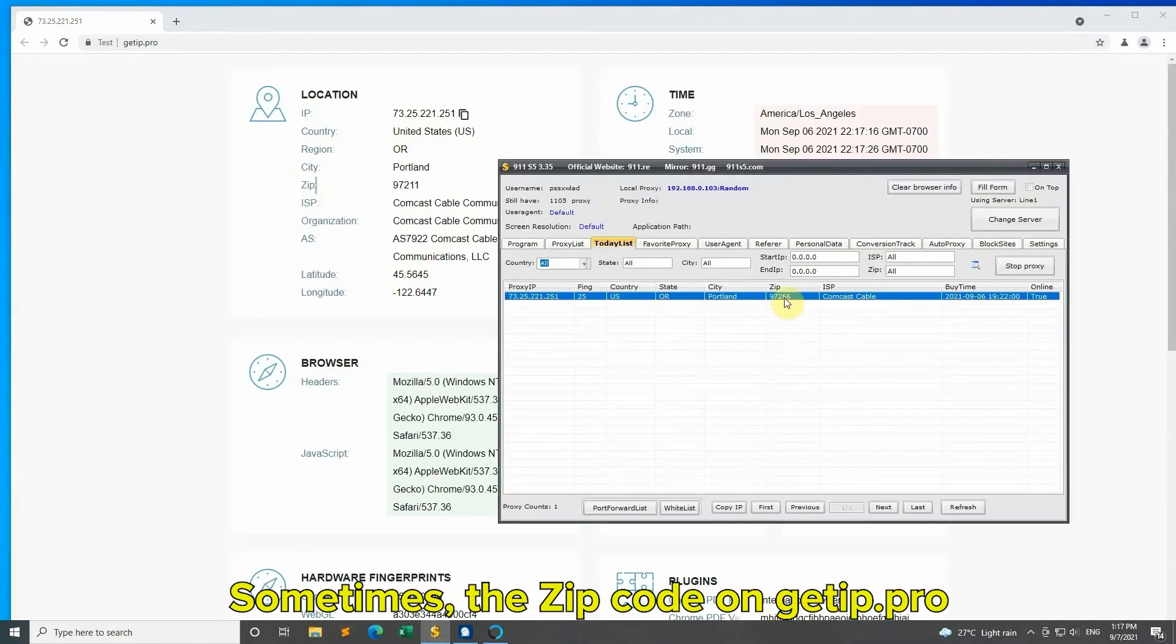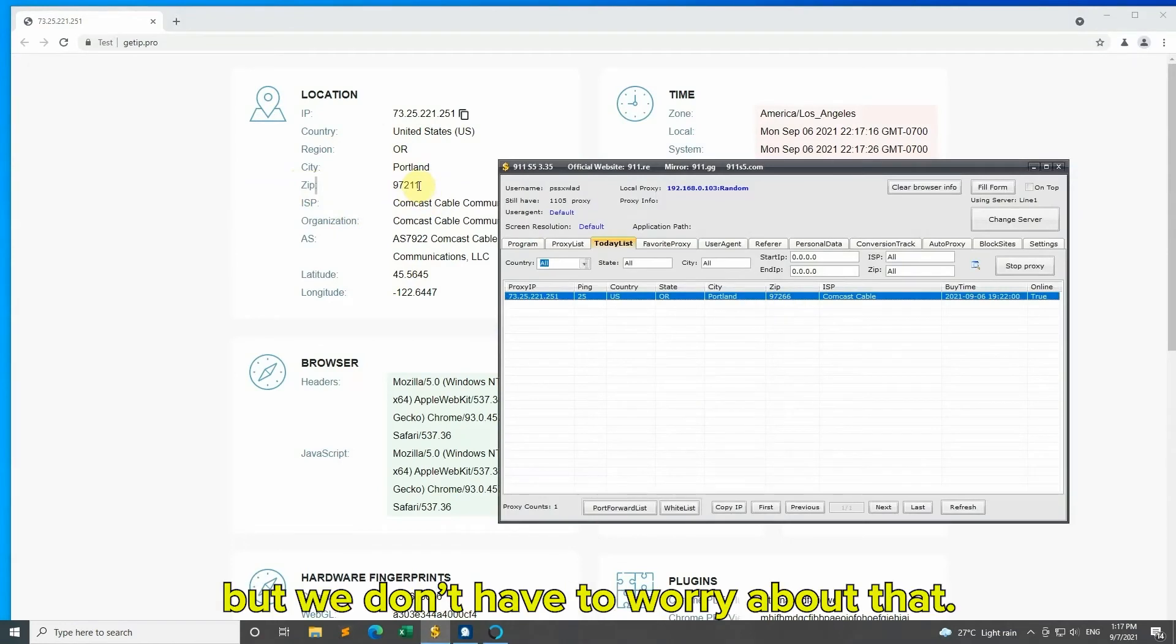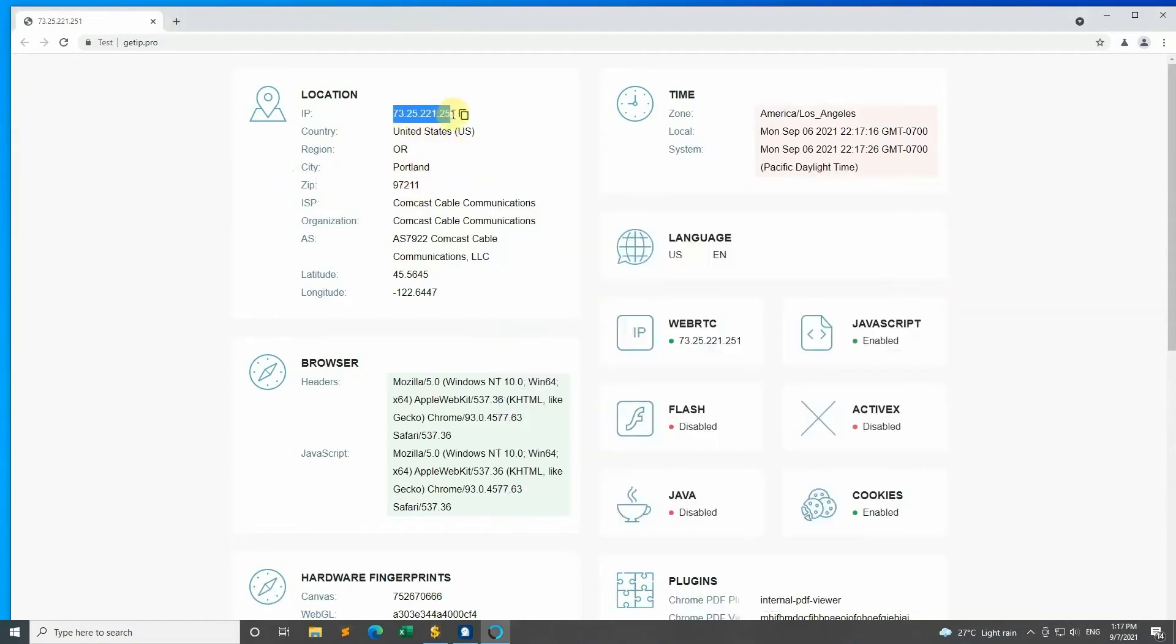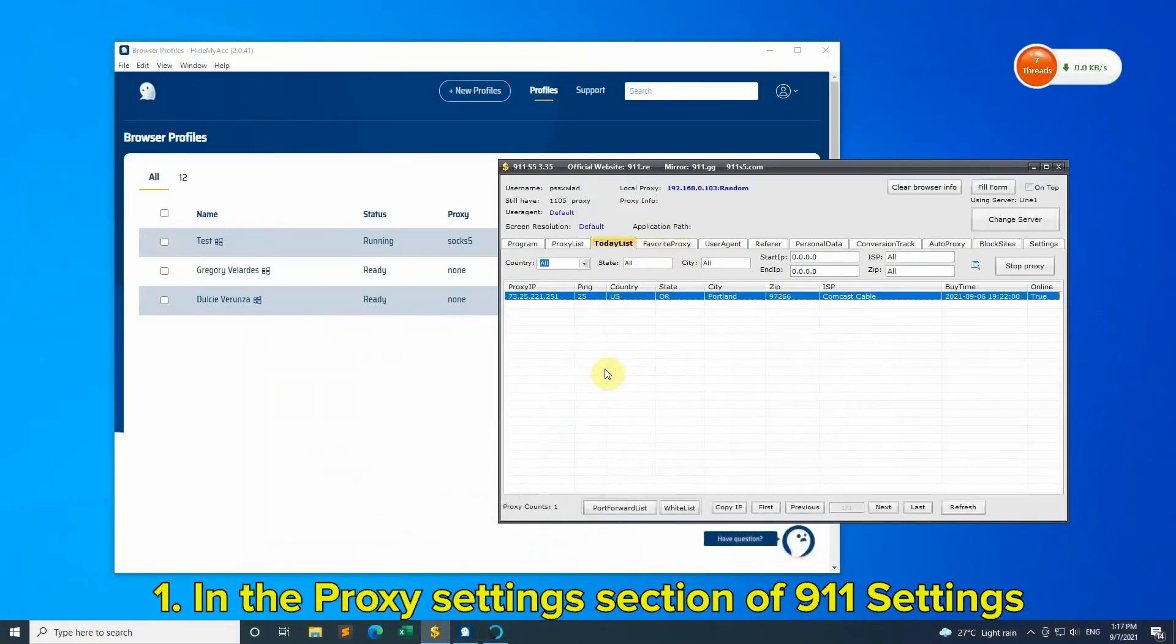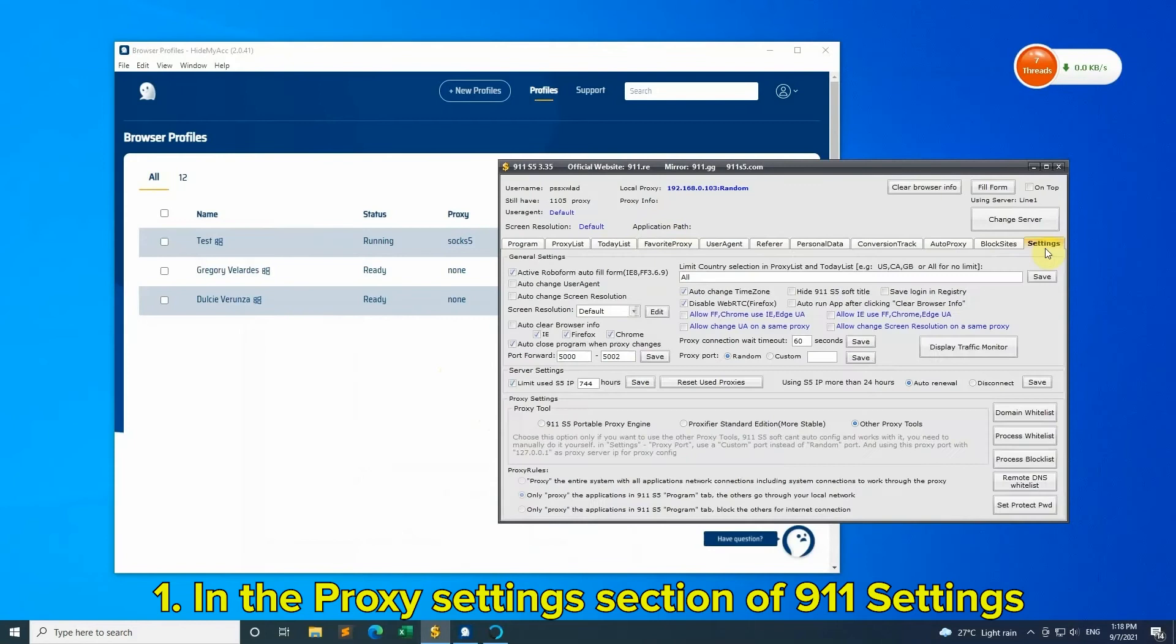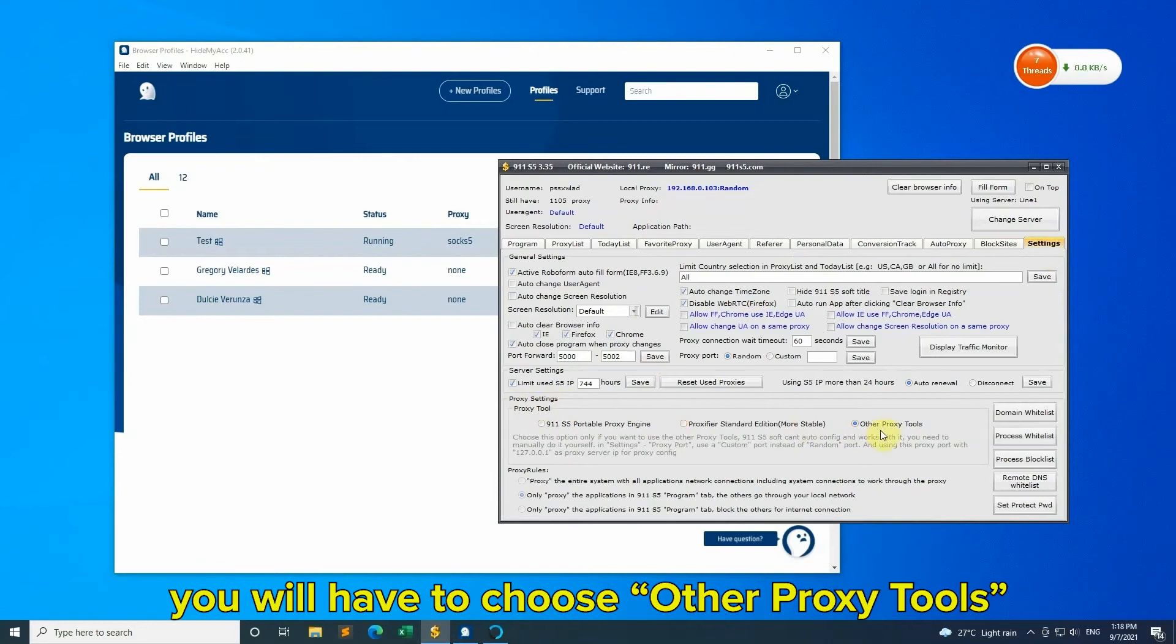Sometimes the zip code on GetIP.pro is different than on 9-1-1, but don't worry about that. Here are some tips for you. Tip 1: In the Proxy Settings section of 9-1-1 settings, if you want to share ports to HideMyAcc, you will have to choose other proxy tools.